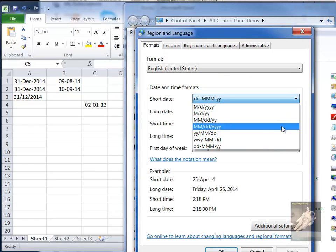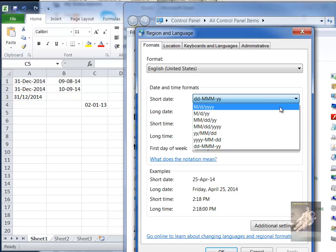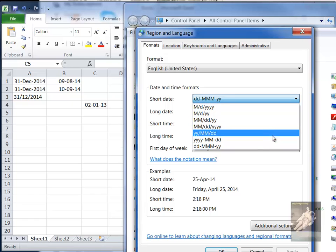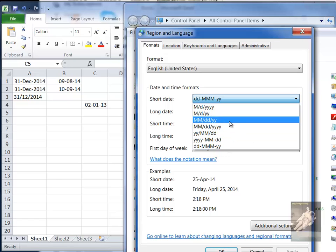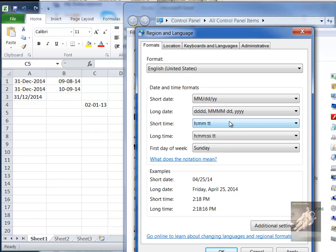And then there's a short date format like this, which says either you want the date to look like this, this, this, or this. So I'm going to try this one.